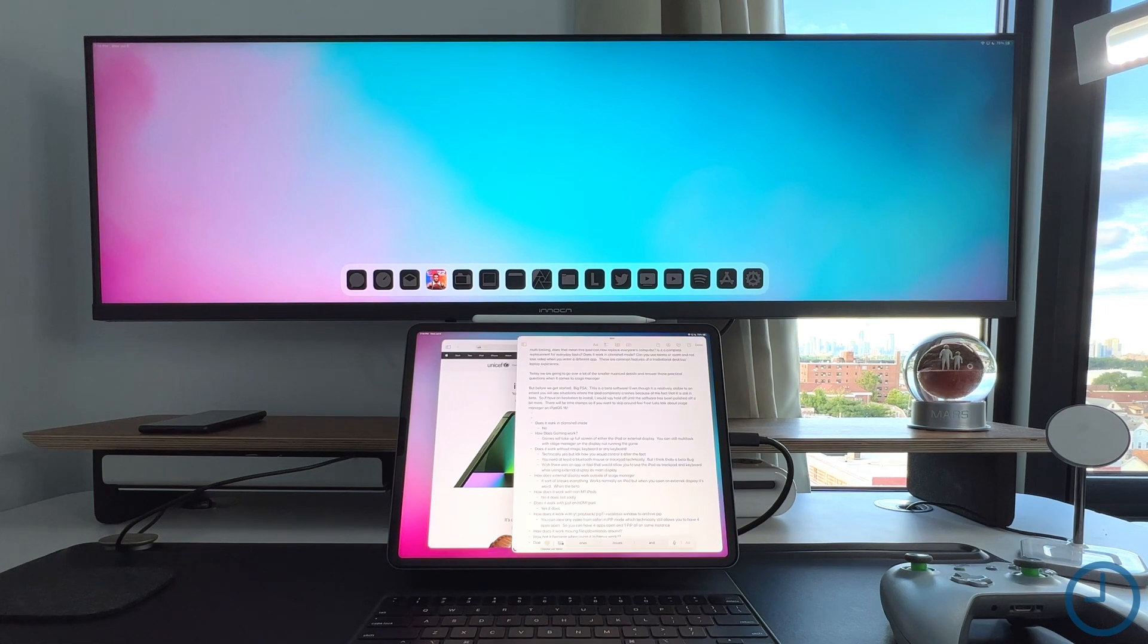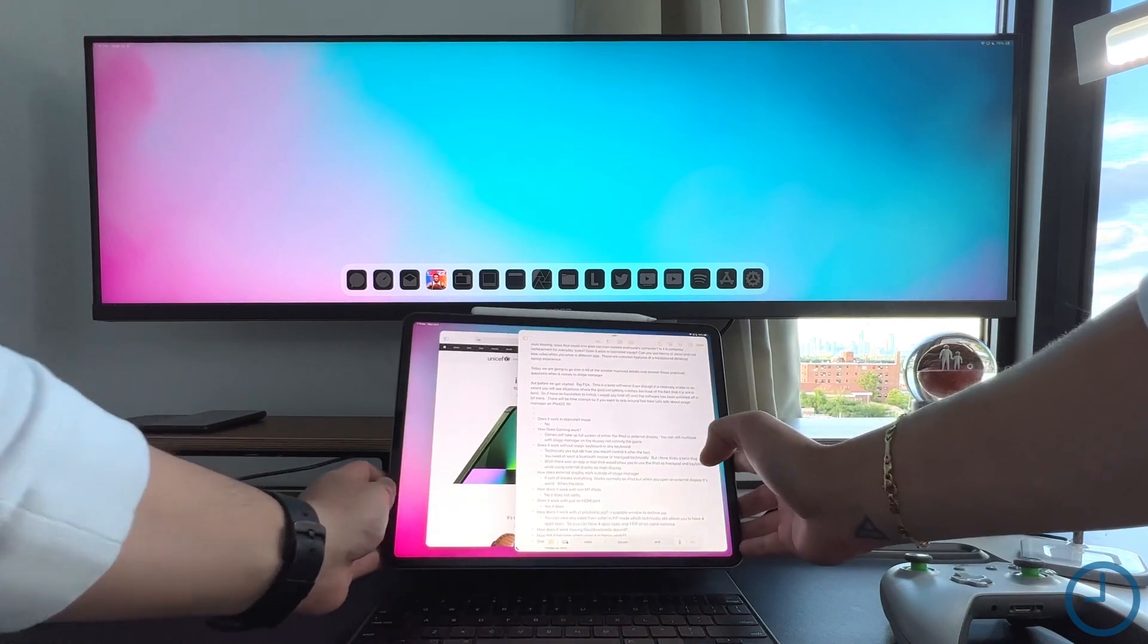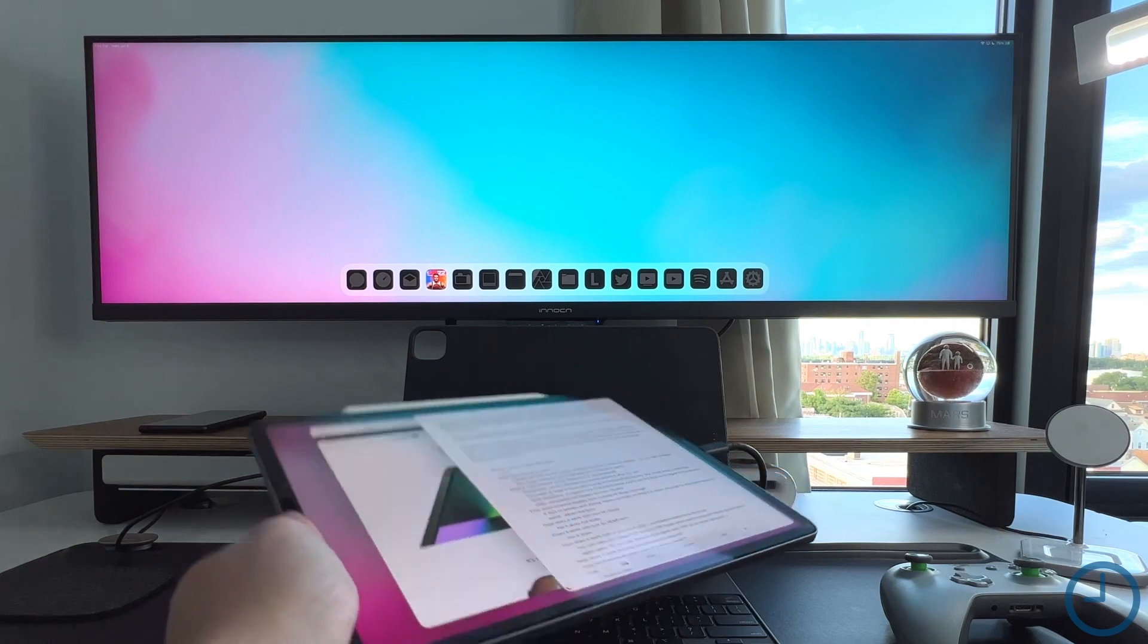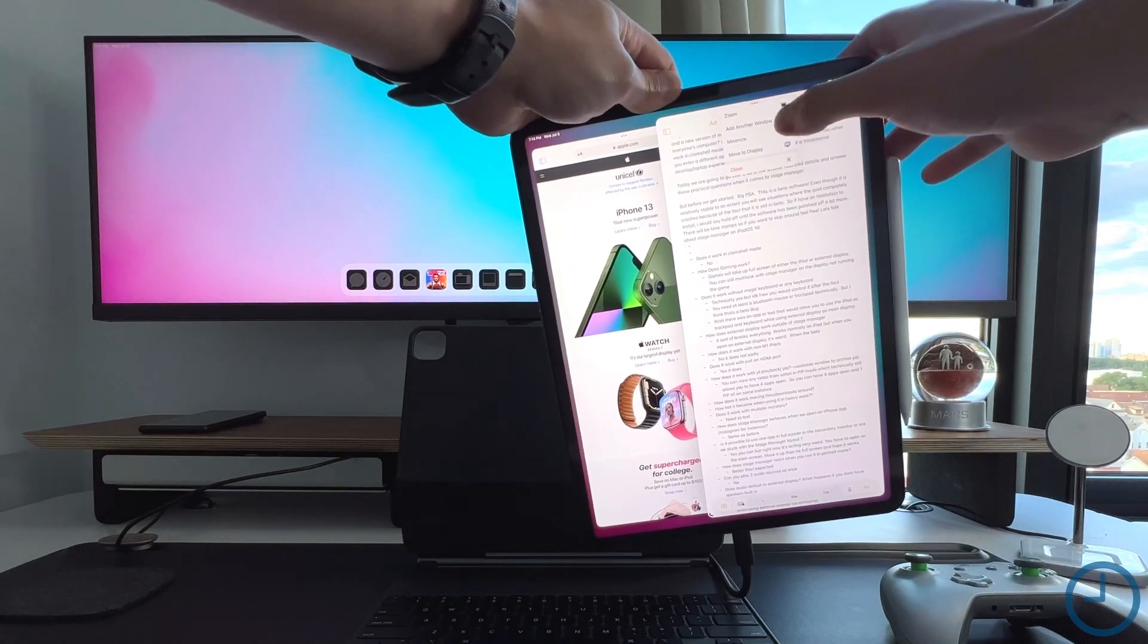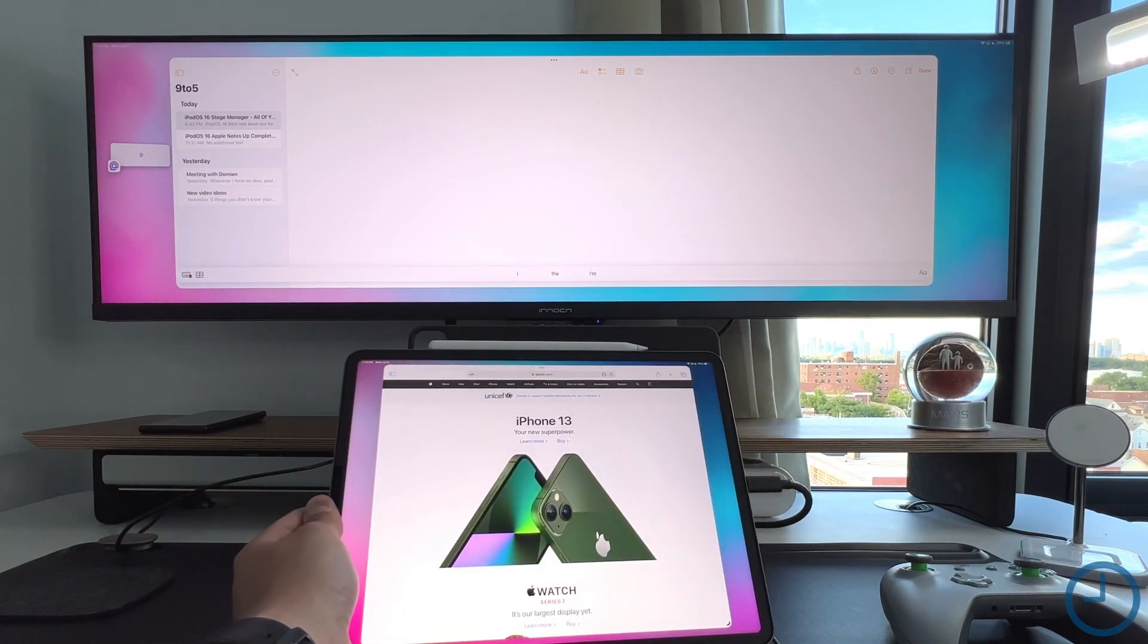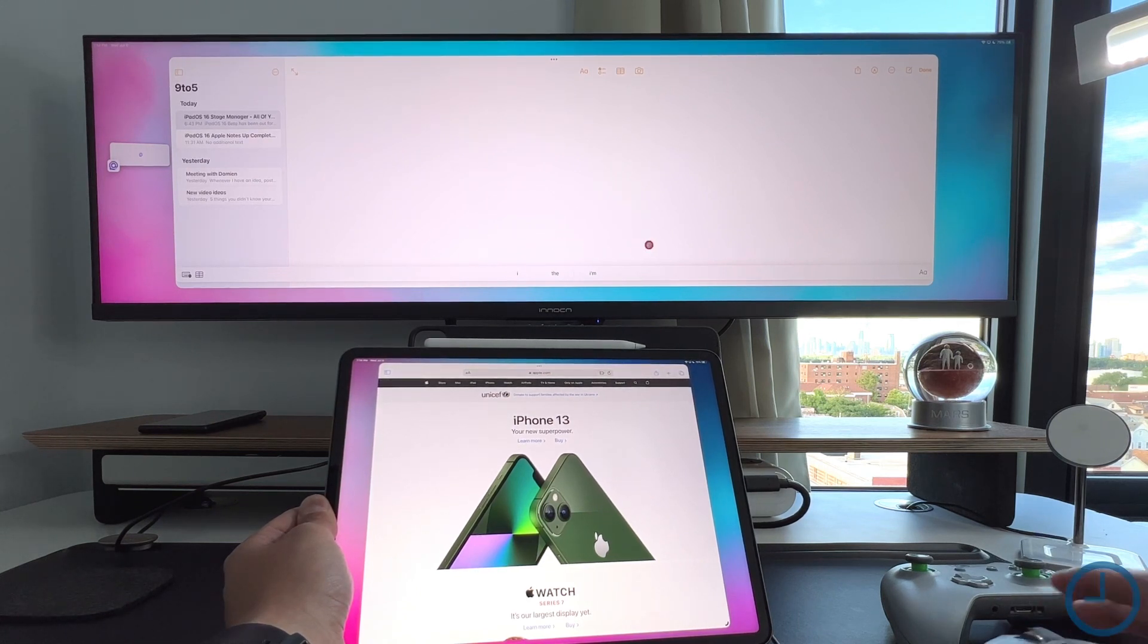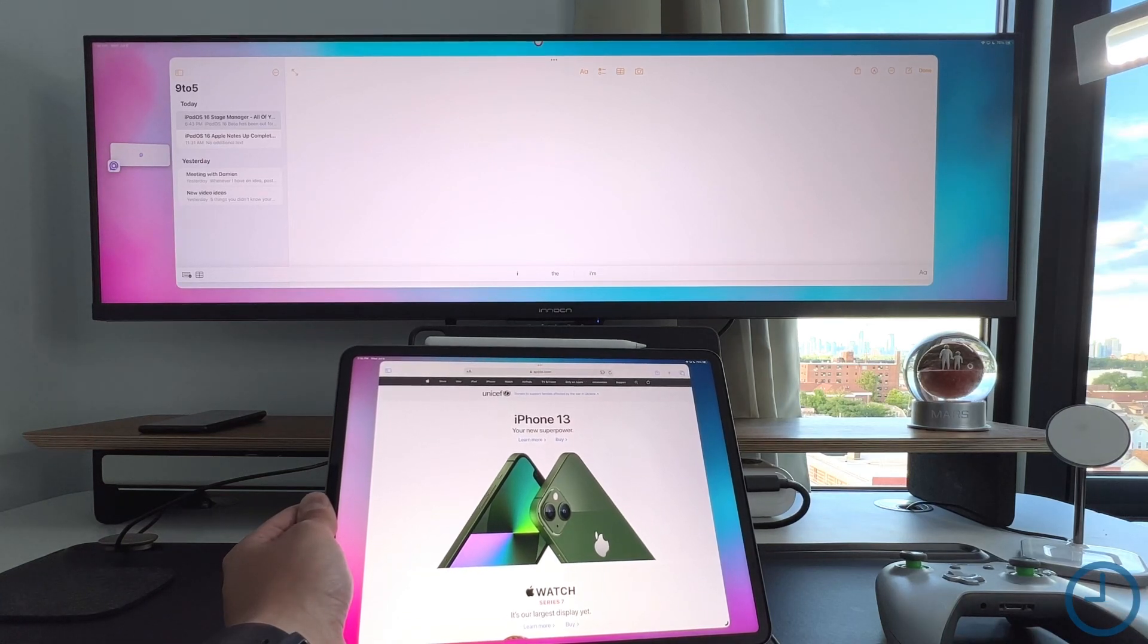Another pretty commonly asked question is, will Stage Manager work with a secondary monitor even if you don't have a magic keyboard? You can see it's completely taken off the magic keyboard and it still works fine. I can still press the three dots and move this to the upper display. It's going to be weird - you can't really control anything unless you have an external mouse, but you can still move it up and control what's on that secondary display.